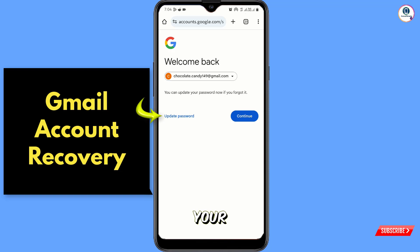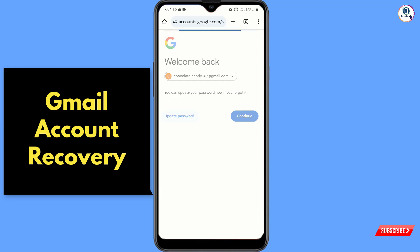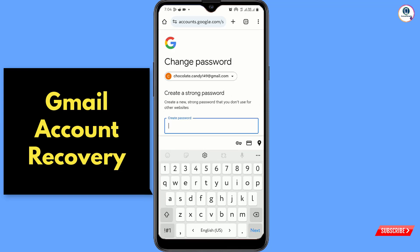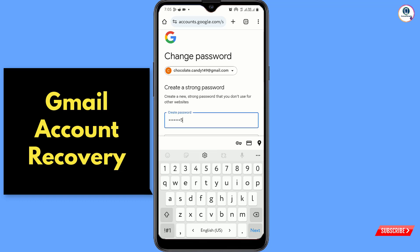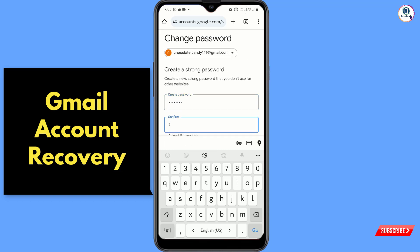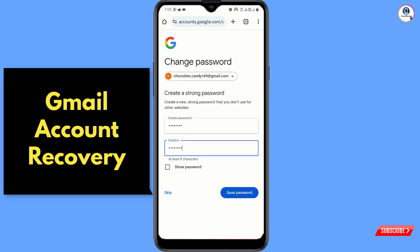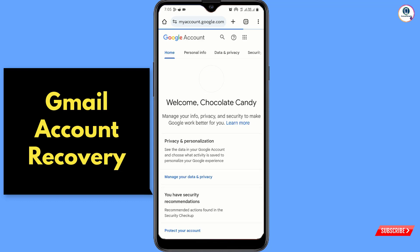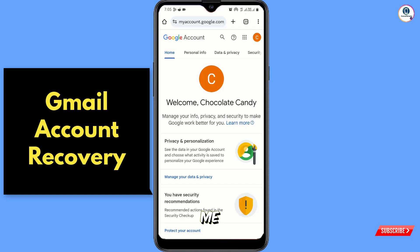You can update your password now and set a new password. Tap on 'Save Password'. So in the same way, by adopting these two methods, you can also recover your Gmail account without a recovery email, phone number, and password.